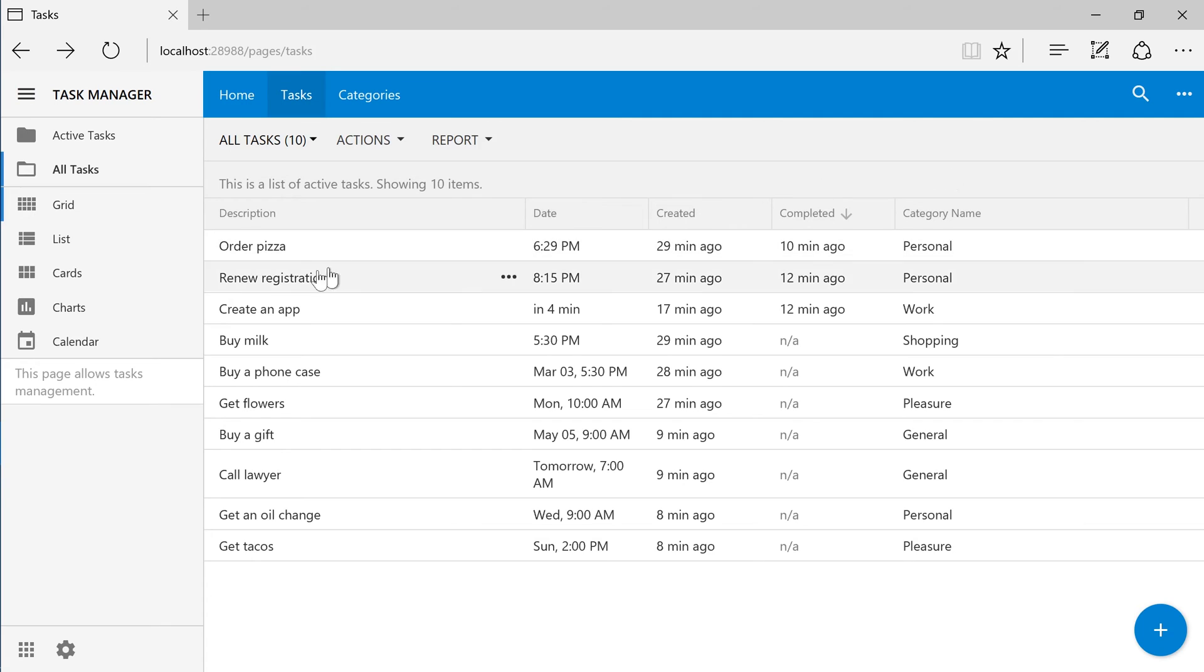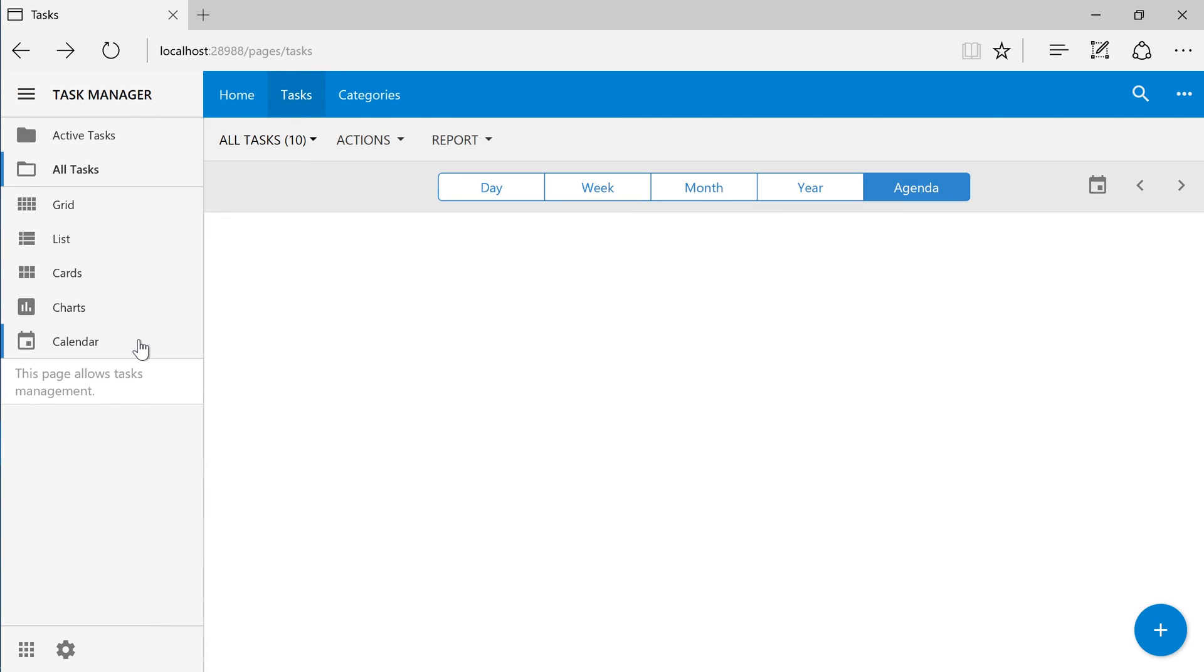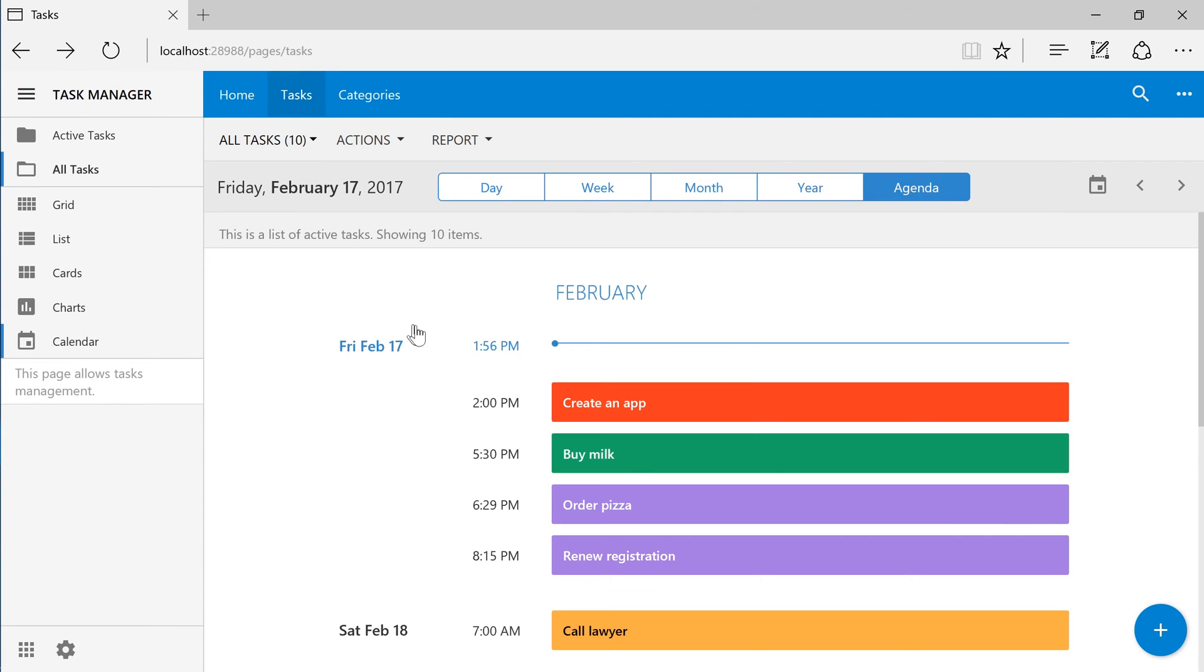Let's switch to the calendar. Due to the fact that category is the first foreign key in tasks, colors will be automatically assigned based on the category.